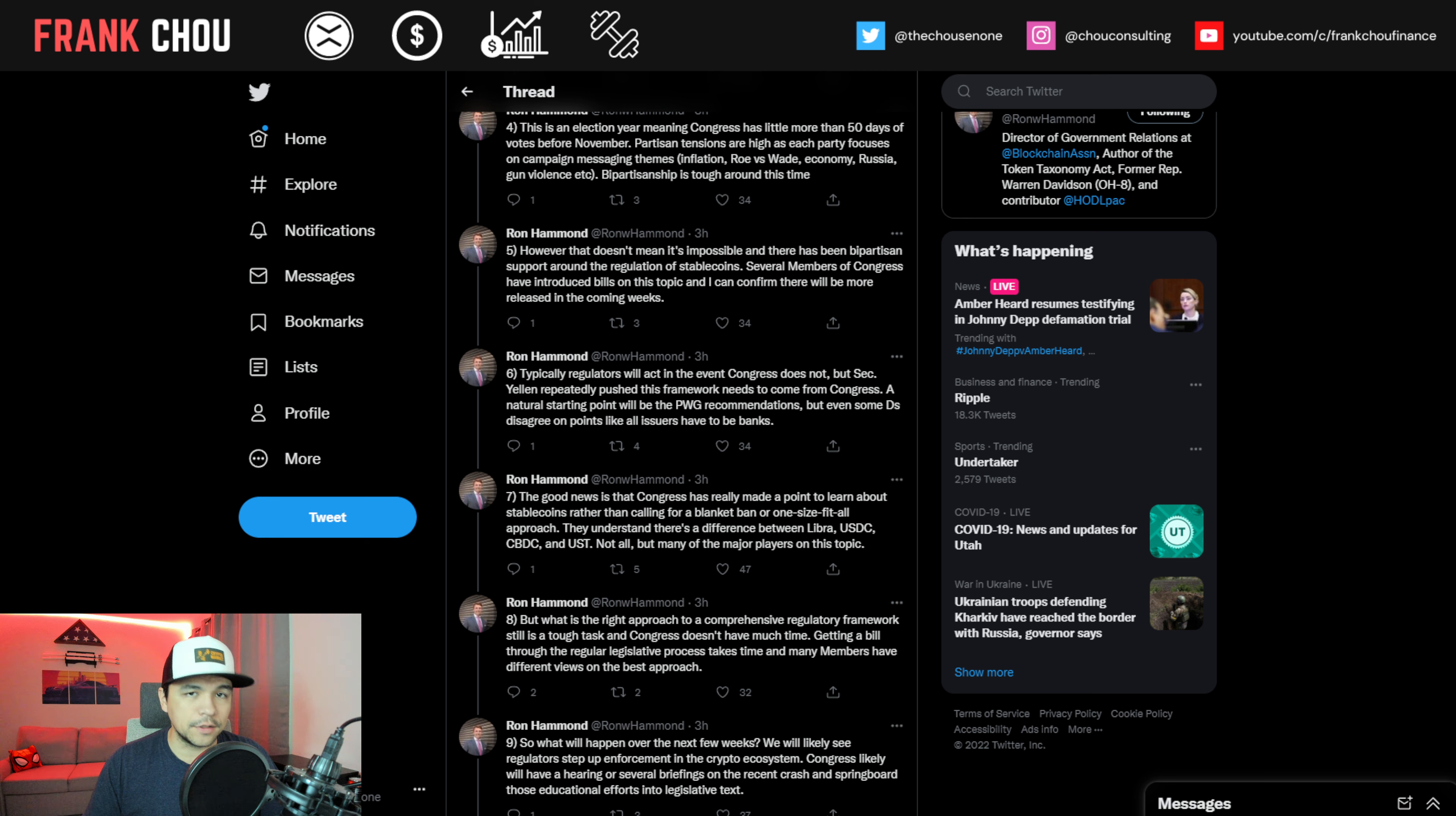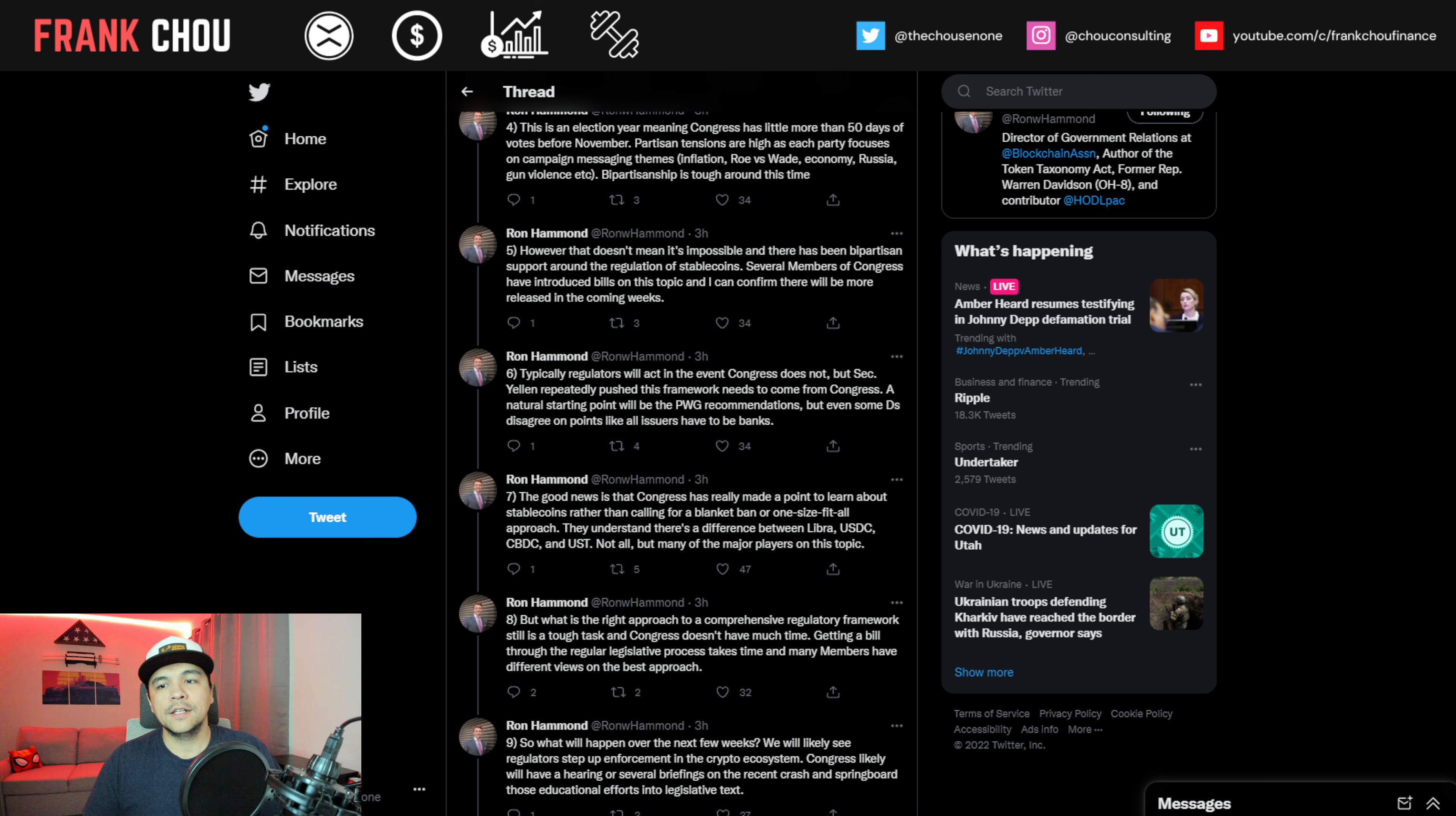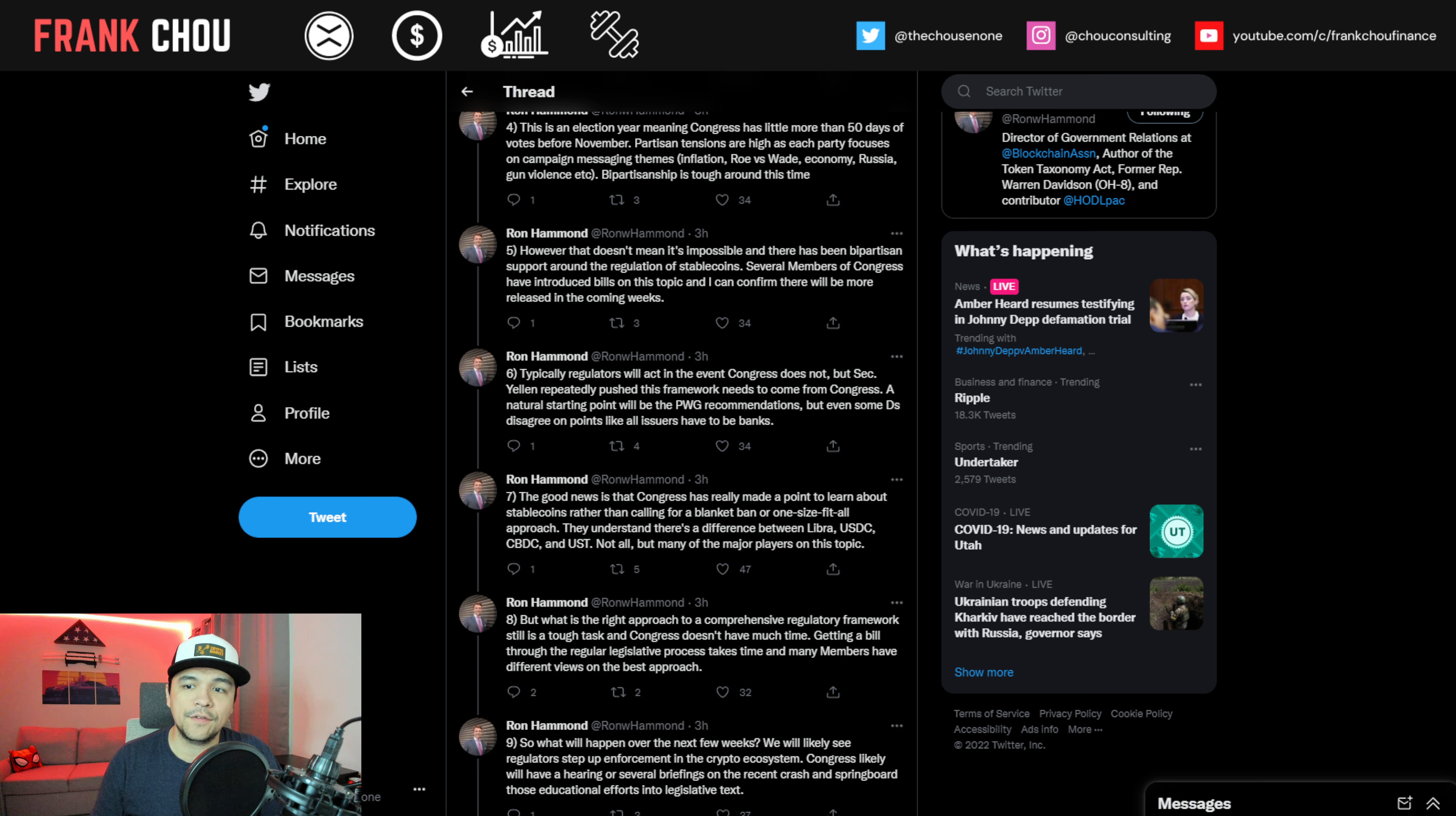Even amid the crash last week, Secretary Yellen testified several times that Congress needs to craft a comprehensive and bipartisan regulatory framework for stablecoins. That is a pretty tough lift for a number of reasons. One, it's an election year, meaning Congress has little more than 50 days of votes before November. Two, partisan tensions are high as each party focuses on campaign messaging themes from inflation to Roe vs. Wade, the economy, Russia, gun violence, and so on. And bipartisanship is tough around this time.